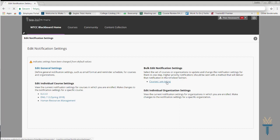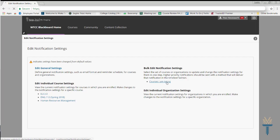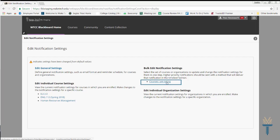but I'd like to change that setting for all three courses at the same time, so I'll click Courses I am Taking.